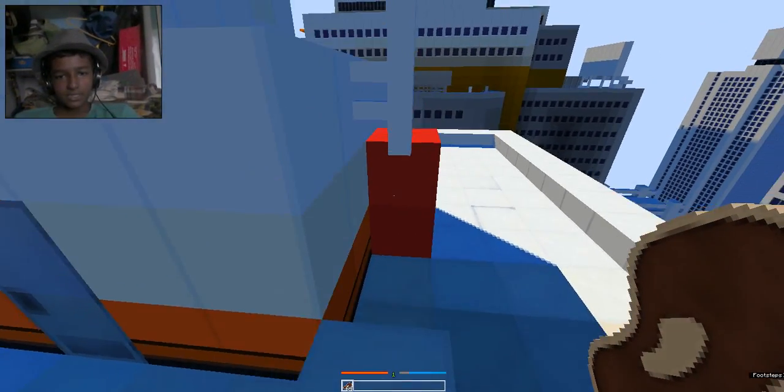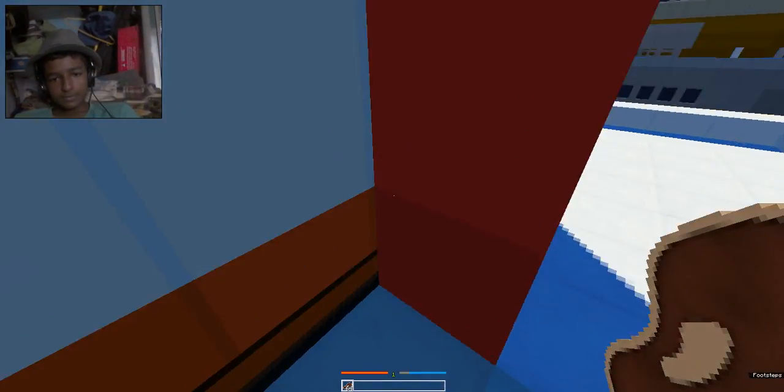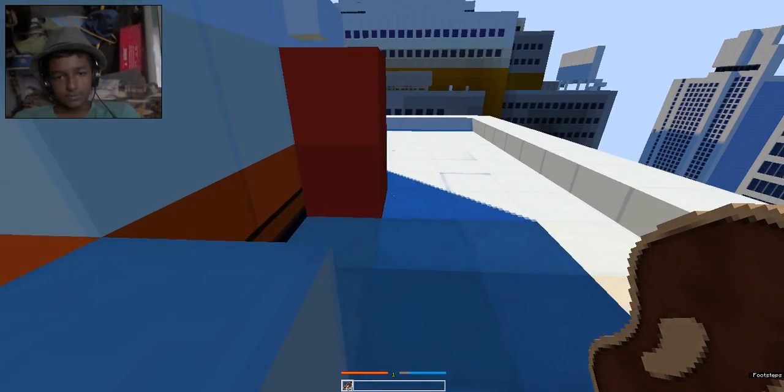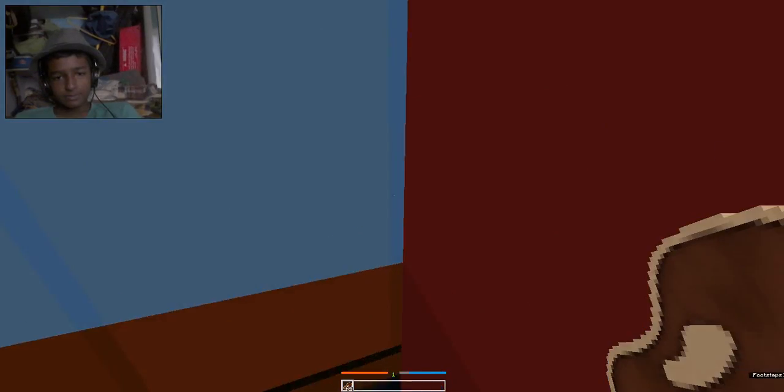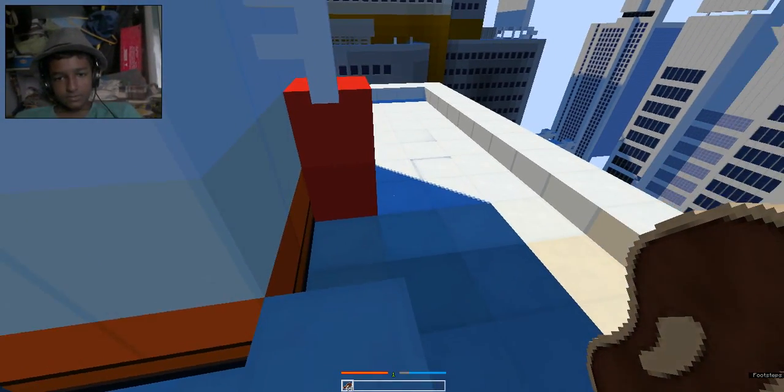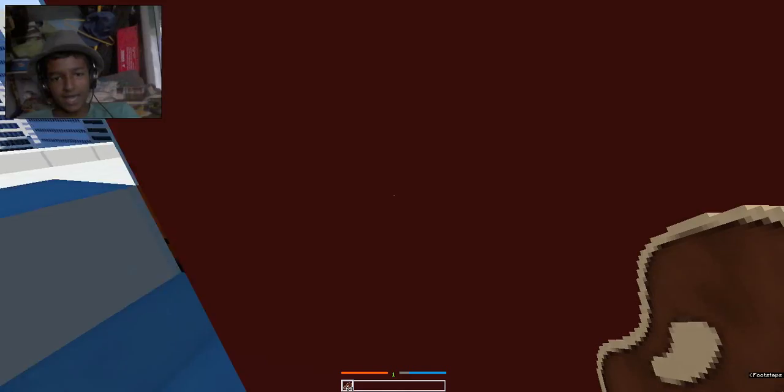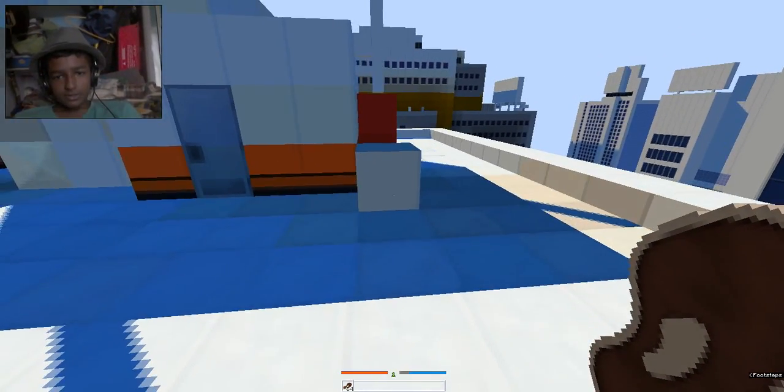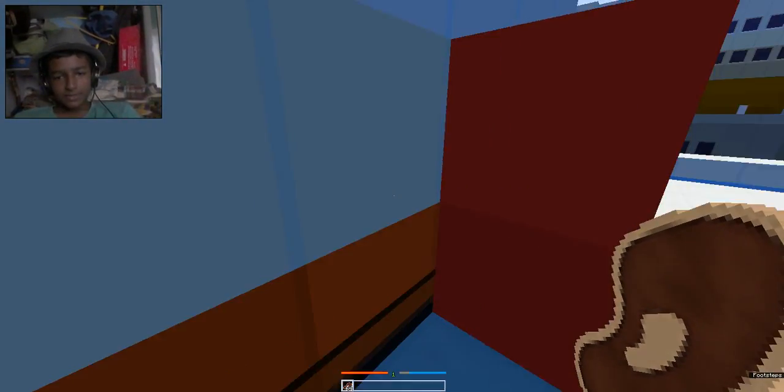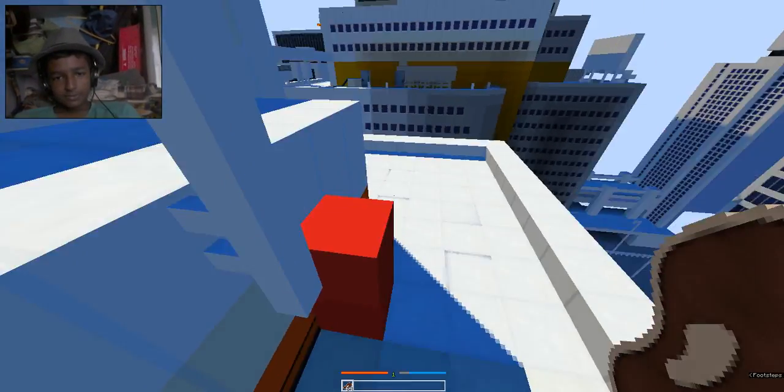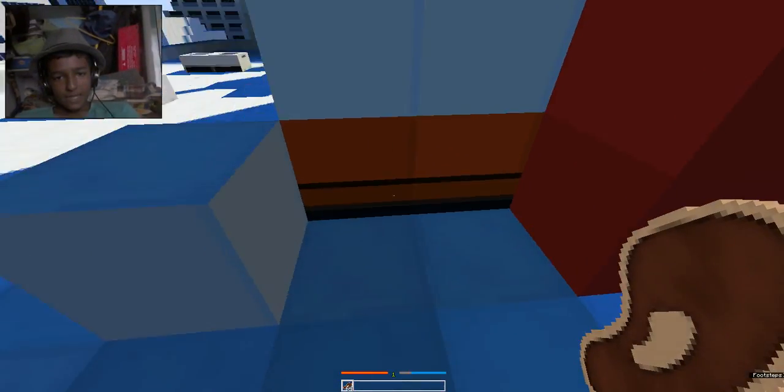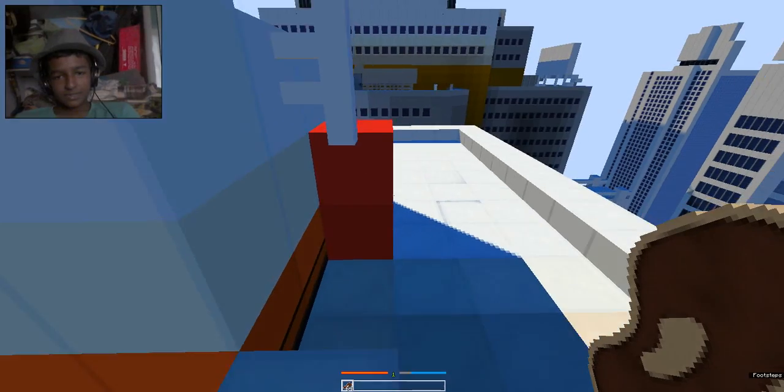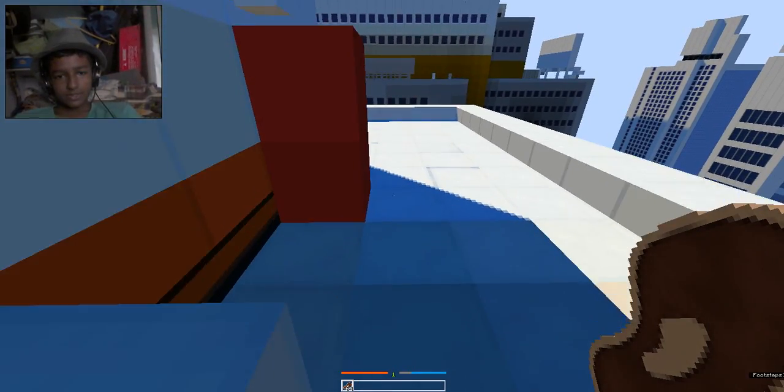Screaming does not help. Minecraft cannot hear you scream. God helps. No, god does not help. What am I supposed to do here? Just go around or something?